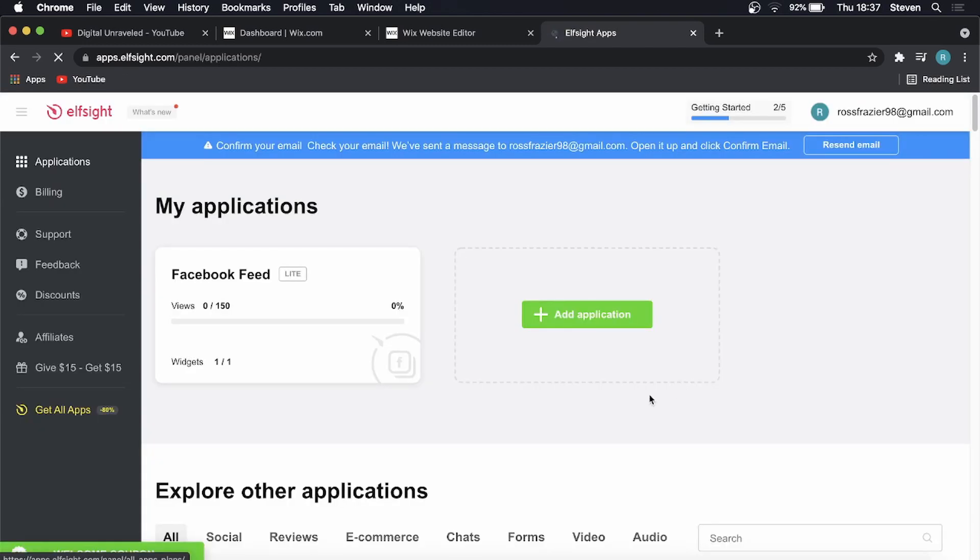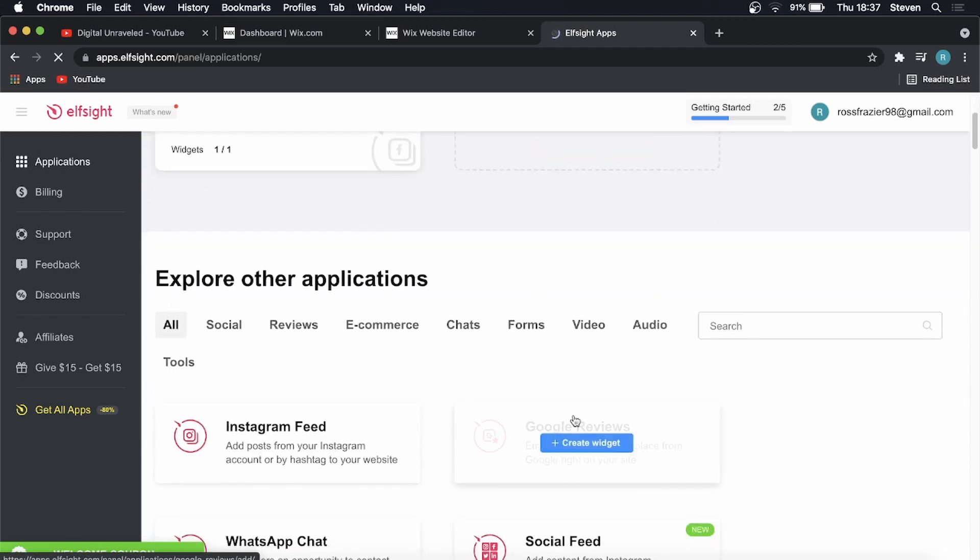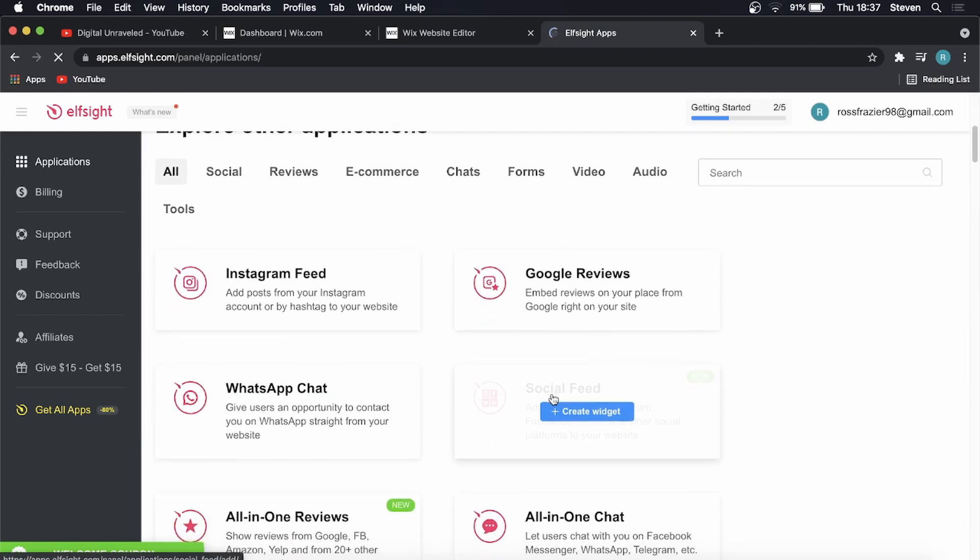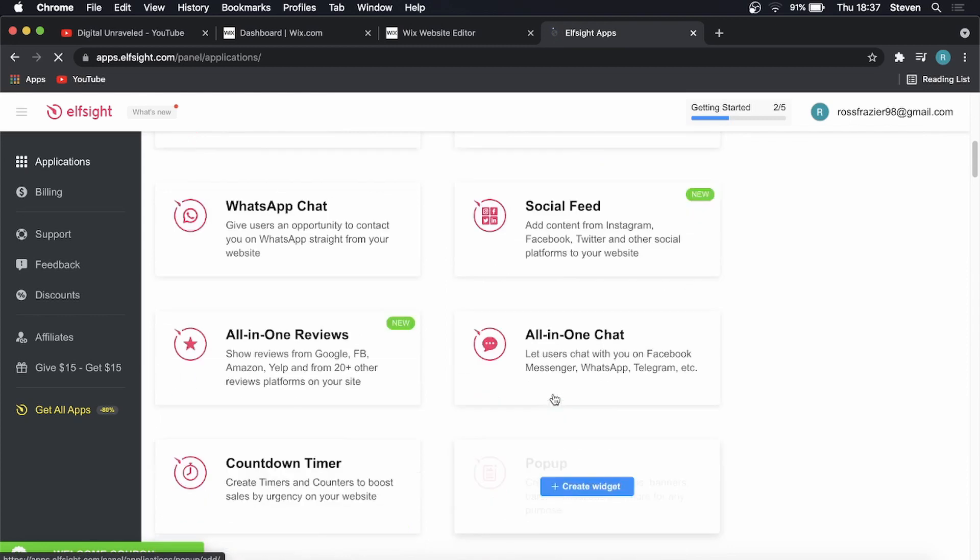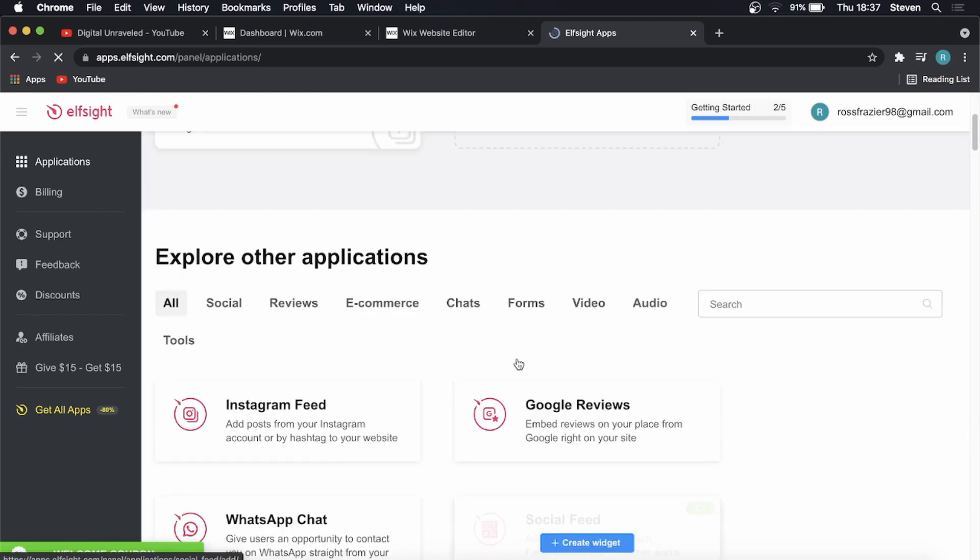Okay, so I'm logged in now. Because I have this Facebook feed here, it takes me to this page, but you probably won't land on this page. If I just scroll down, you'll land on a page that looks something like this with all the different apps.